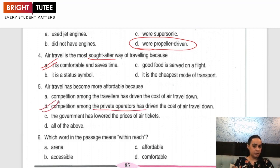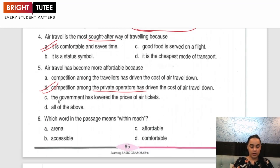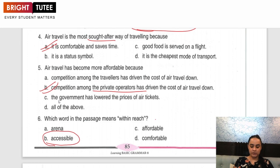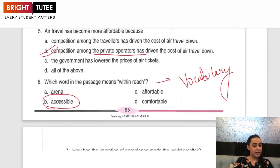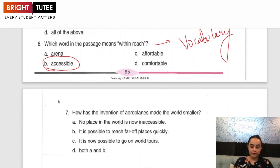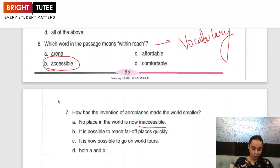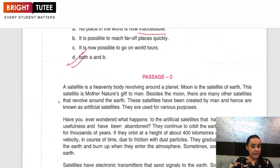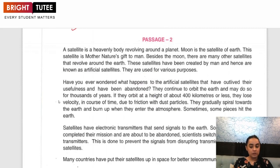The word meaning 'within reach' in the passage is 'accessible' — this question assesses your vocabulary. How has the invention of aeroplanes made the world smaller? Because no place in the world is now inaccessible and it is possible to reach far-off places quickly — so both A and B. We underlined the words and phrases that were important, and it was very easy to answer the questions based on them.